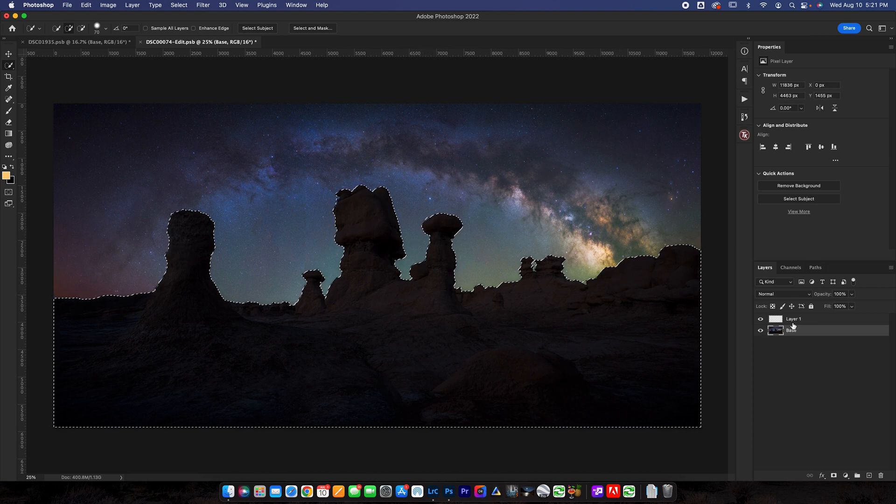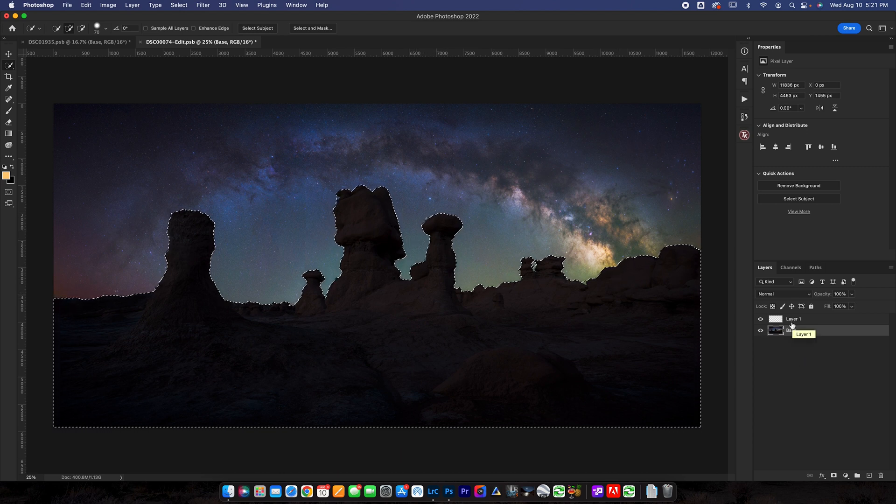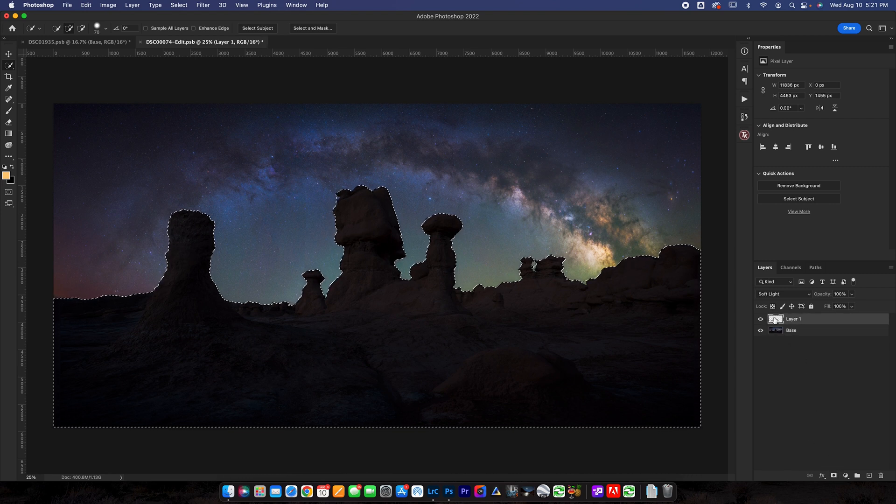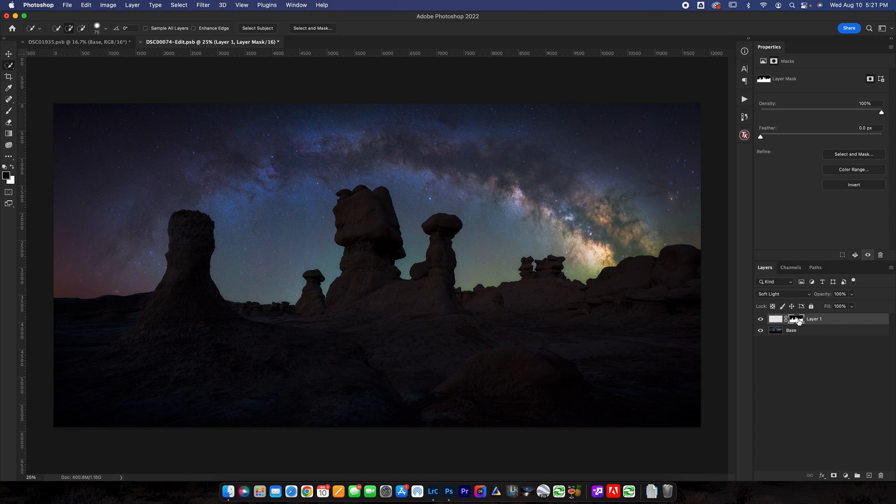Now I could definitely spend more time making this mask but that's not what this video is dedicated for so we're going to call that good. You can select back on your layer one, click the layer mask button and now you'll see it's applied.